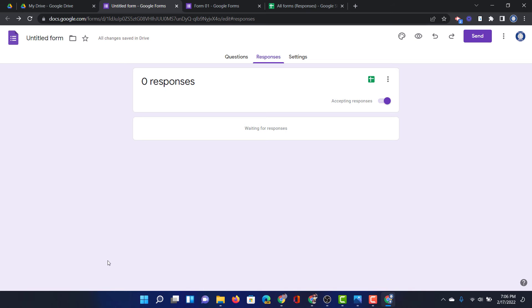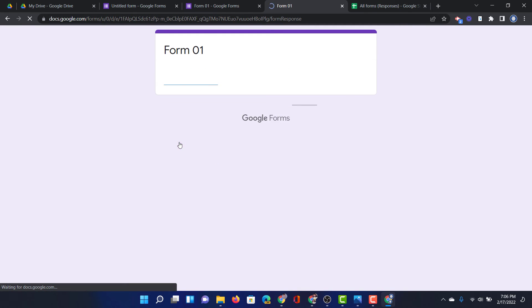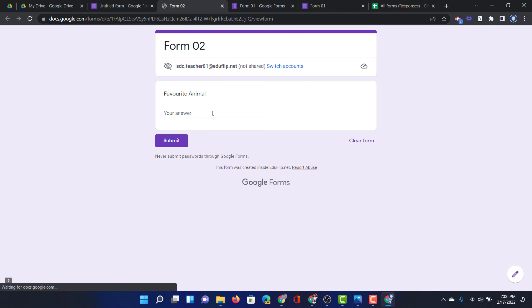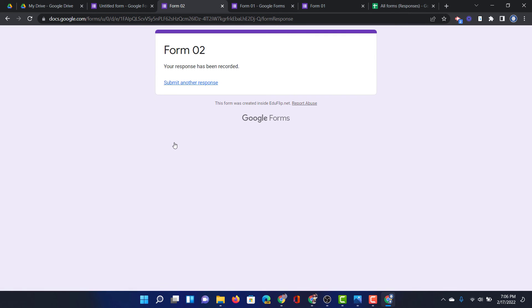Now let's fill in these two forms. I'm going to fill in Form 1. What is your name? I'm going to just fill in city and submit. Let's do the same for the second form. We're going to go to the preview. What's your favorite animal? I'm going to type in cat and then click on submit.